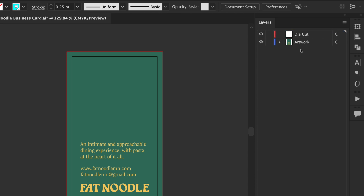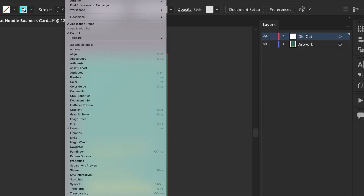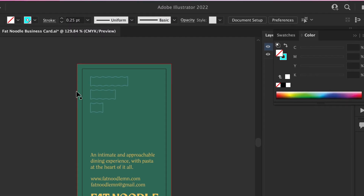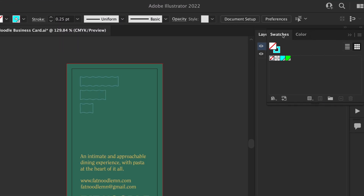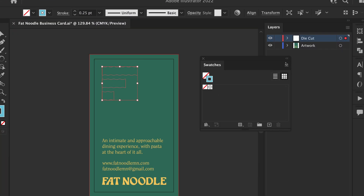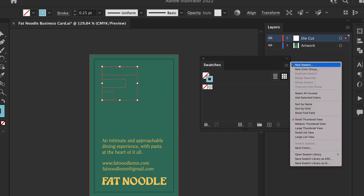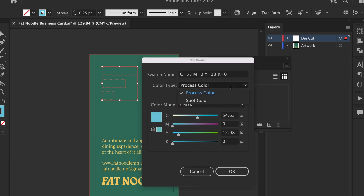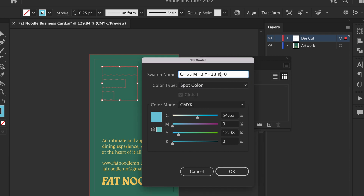Once this layer is in place, create a new color swatch by going to Window > Color > Swatches. The swatch palette will appear. Click in the upper right-hand corner of the swatch palette and select New Swatch. Change the swatch name to match the desired line type — die line, kiss cut, etc.